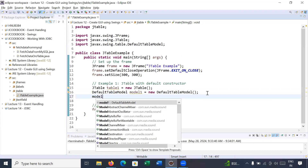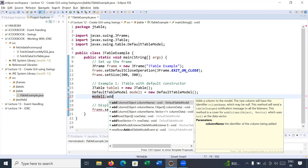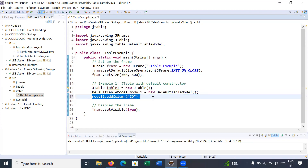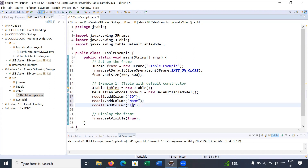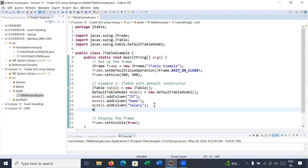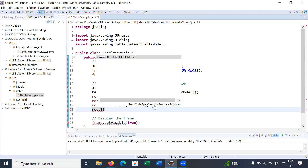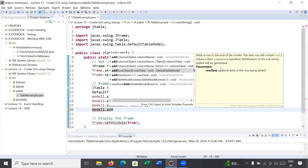To add columns inside it, we have a method of DefaultTableModel called addColumn(). Here I am adding columns like ID, Name of a person, and Salary of a person — so three columns I am adding. In a similar way you can add rows inside it using model.addRow(). The addRow method adds a row to the end of the model, and the row contains data of different types.